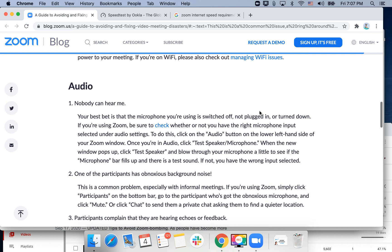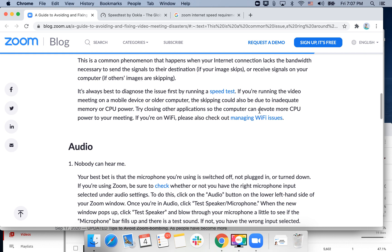So this is just some common advice. With internet connection, there are many ways you can improve your Wi-Fi — just moving closer to a Wi-Fi router, checking your connection, or trying a personal hotspot and things like that. Hope that's helpful.